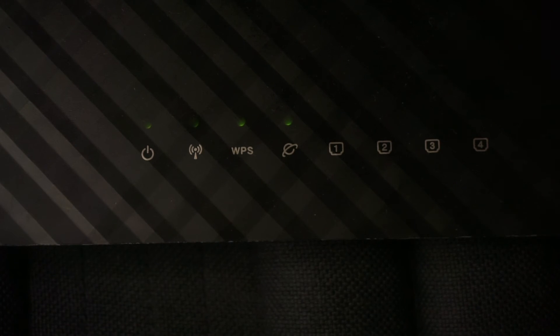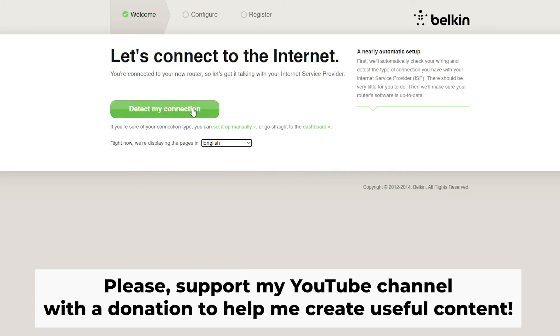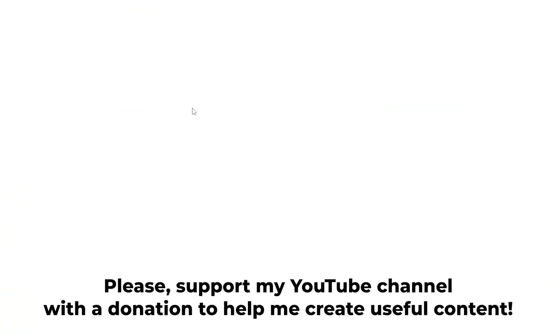Great, that's it. After resetting your router, the next step is to configure your router.